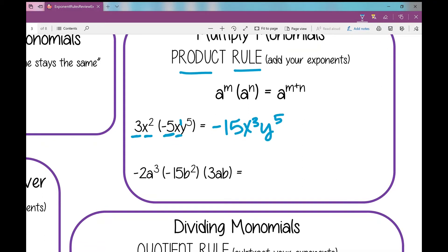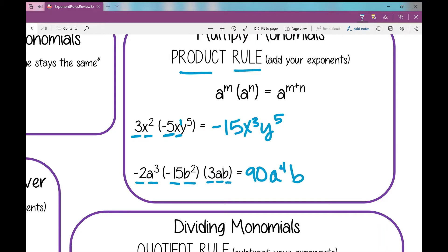Now let's look at the next one — I've got three terms that I'm multiplying together, because there are no plus or minus signs in between them. So the first thing I'm going to do is multiply all of my numbers: negative 2 times negative 15 times 3 equals 90. Now let's look at each variable using our product rule: a to the third times a is a to the fourth. Then b squared times b is b cubed.